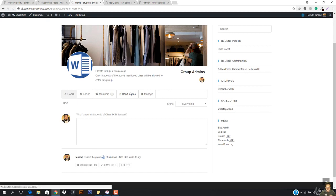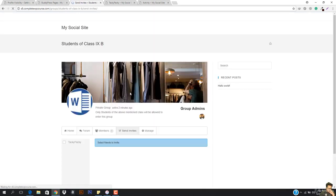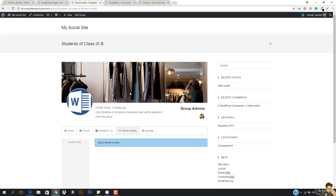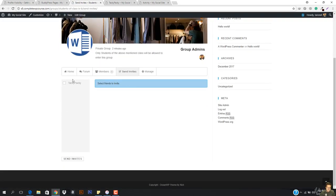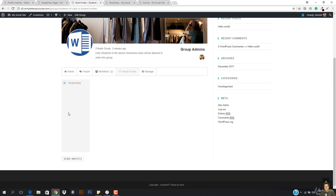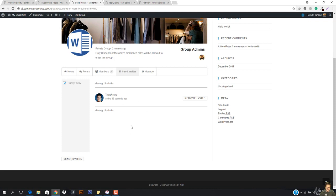You have a friendship request from Tanzeel. I'm just going to open it up and accept it. On accepting this, he's in my friend list. So I'm going to come here and go to groups, and now I'm going to refresh this. Now I'm going to go ahead and send an invite. In the send invites section, I want to send an invitation to this guy — he must be in my friend list so I can send him an invite.